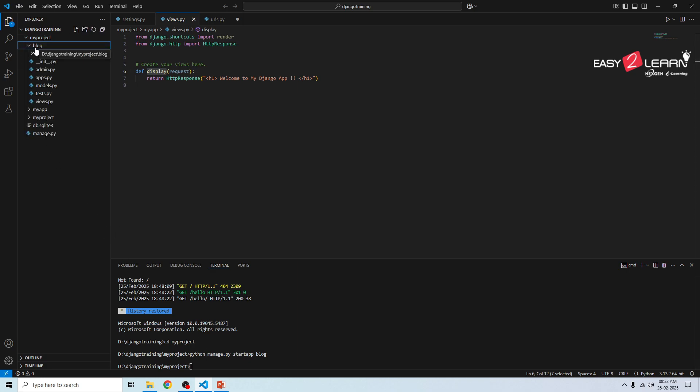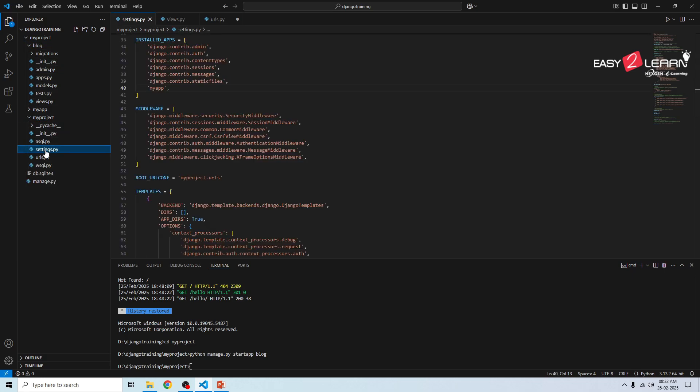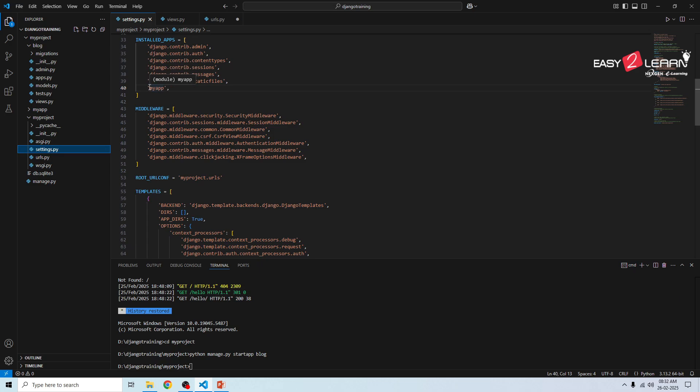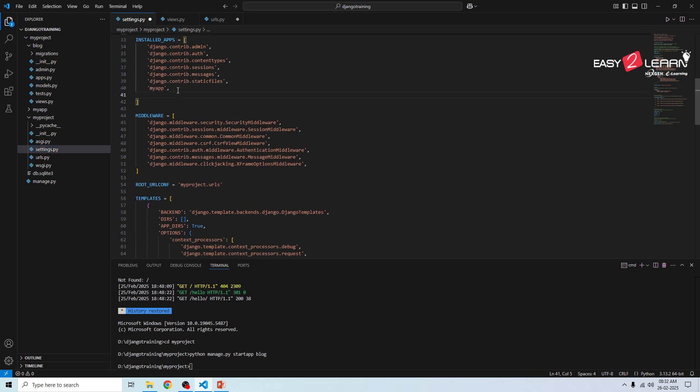Then immediately we need to register the new app in settings.py to make Django recognize the new app. Open my_project, under this we have settings.py and add blog to the INSTALLED_APPS. Previously we have added my_app, now I'm going to add new app name is blog, and save this file.